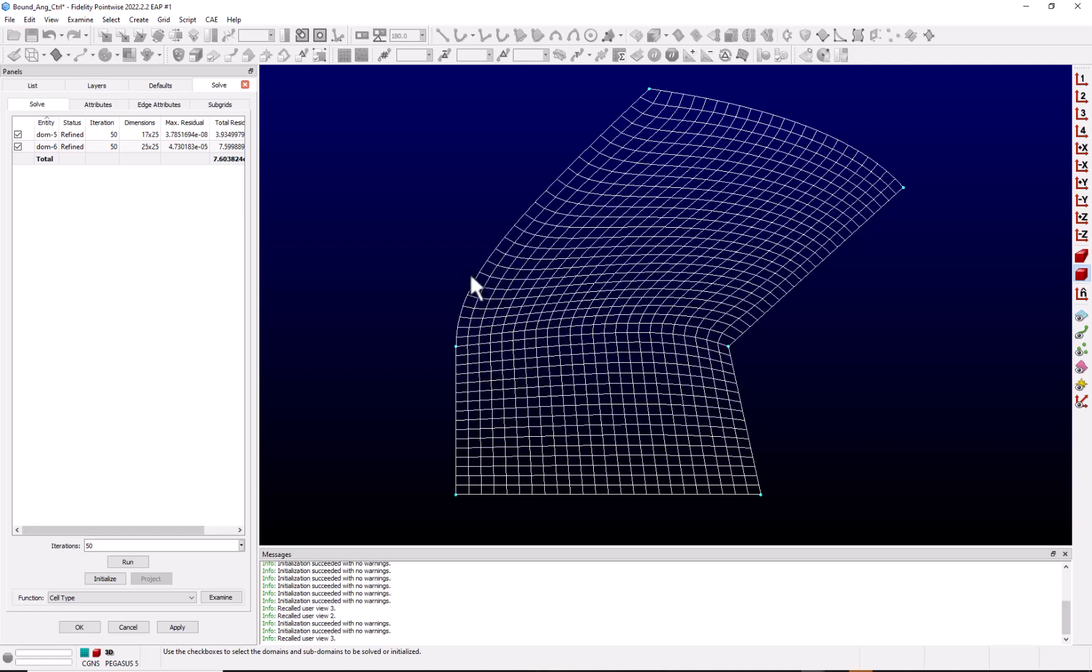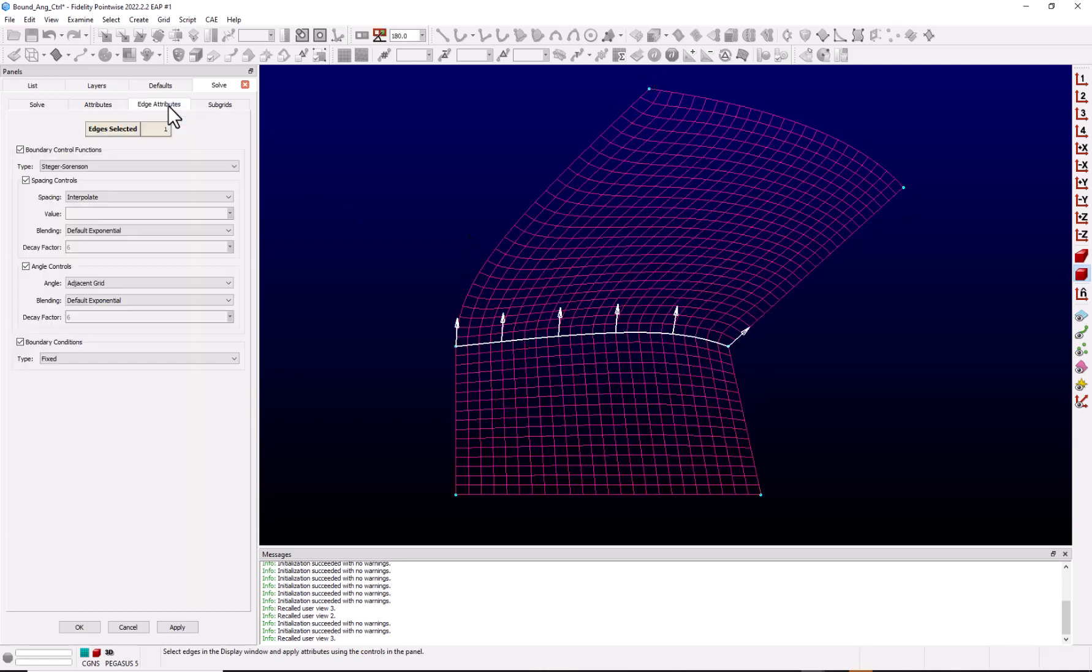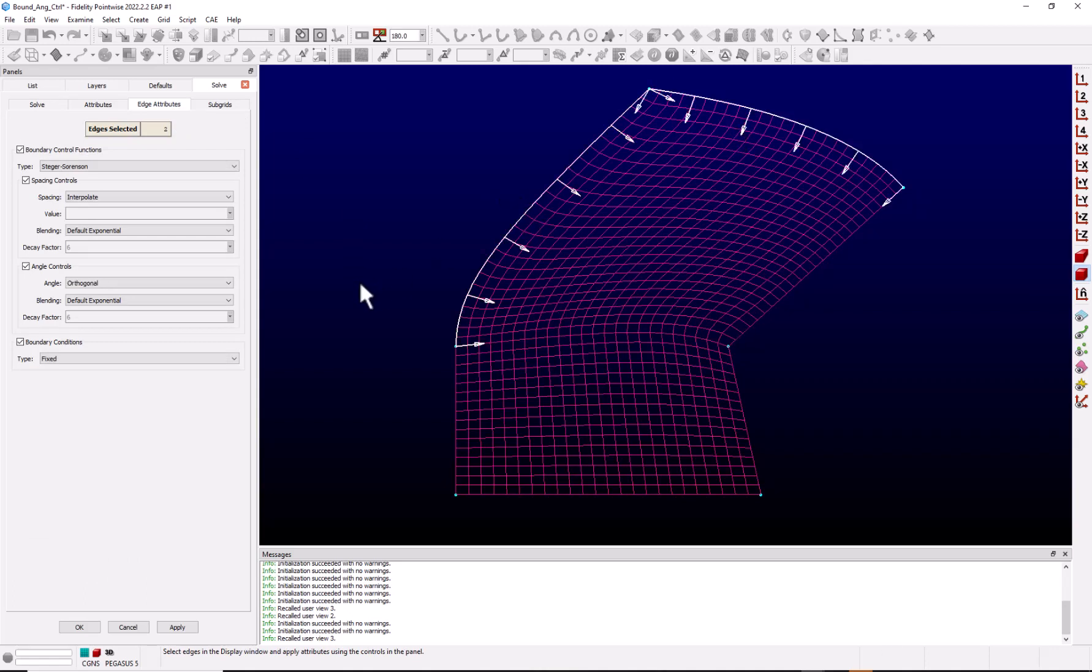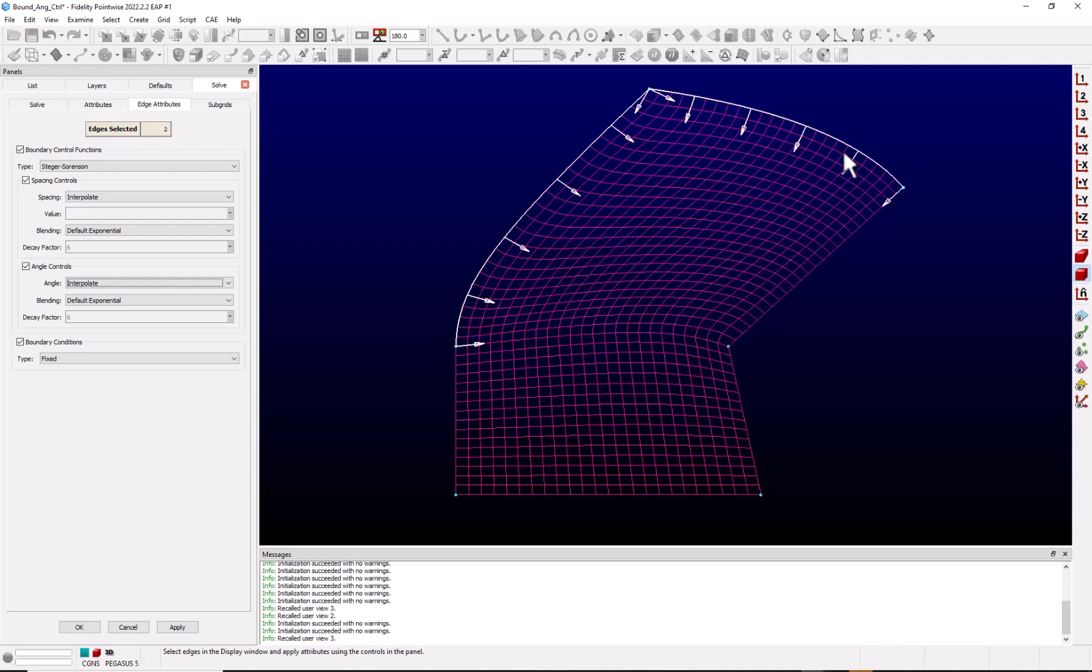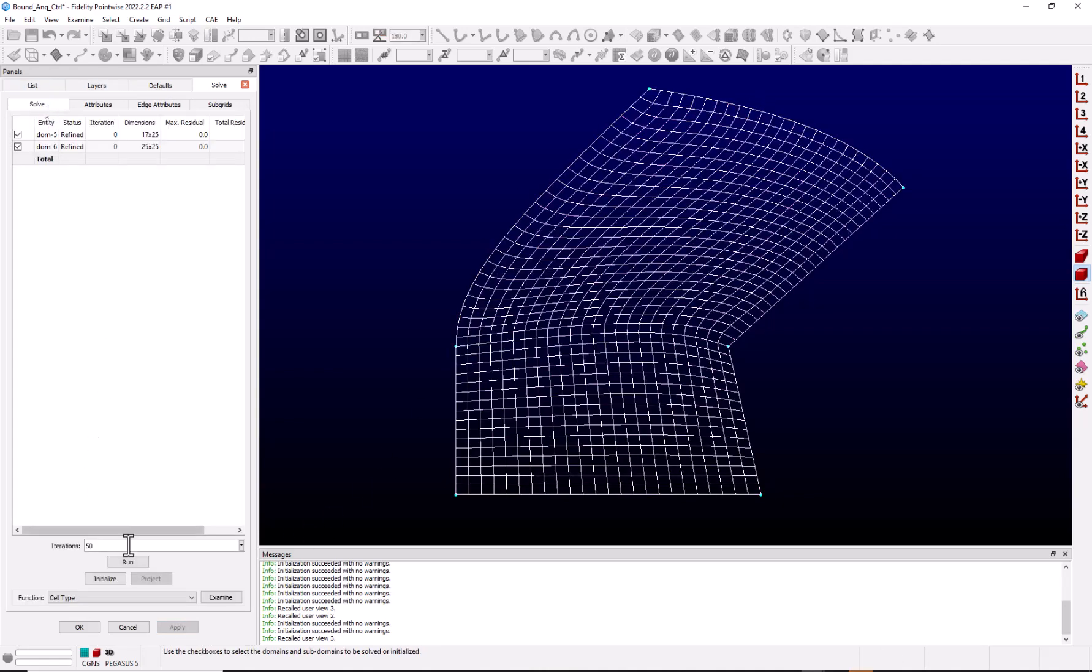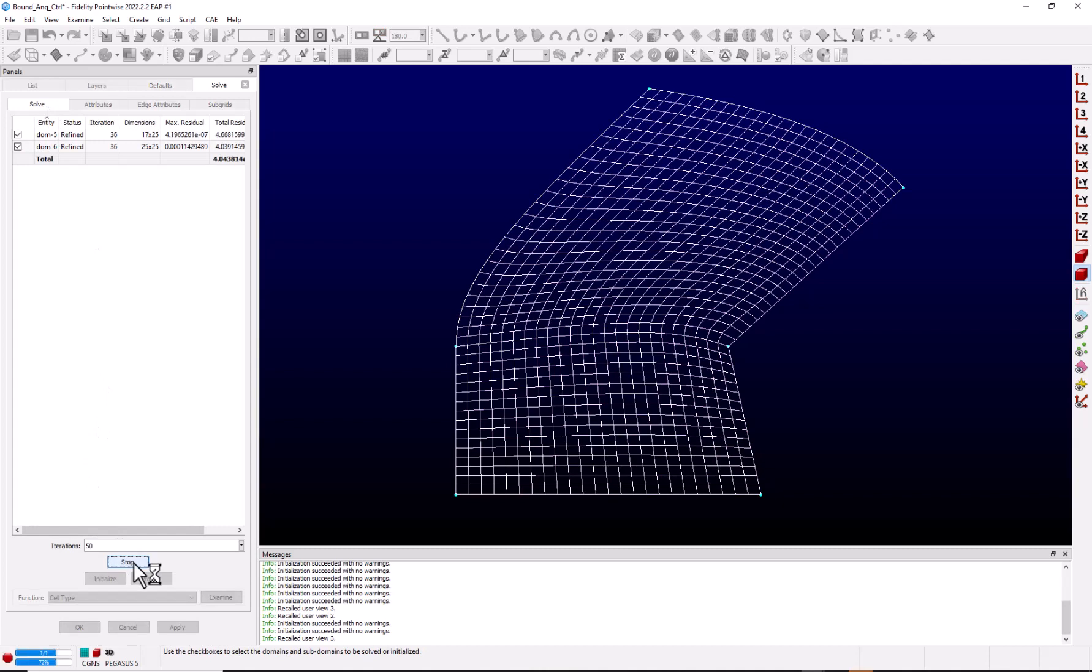Like in our previous example, I may not really want these outer boundaries to have orthogonality. So let's look at the other angle control. If I go back to edge attributes, I'm going to select these two edges and I go to the angle control. This time, I'm going to set these to interpolate. What that's going to do is it's going to look at the angle that the grid line makes at each edge and linearly interpolate in between to set the angles. So let's apply, go back to Solve, Run. Now you can see that the angle changes in a linear fashion as we move along the edge.